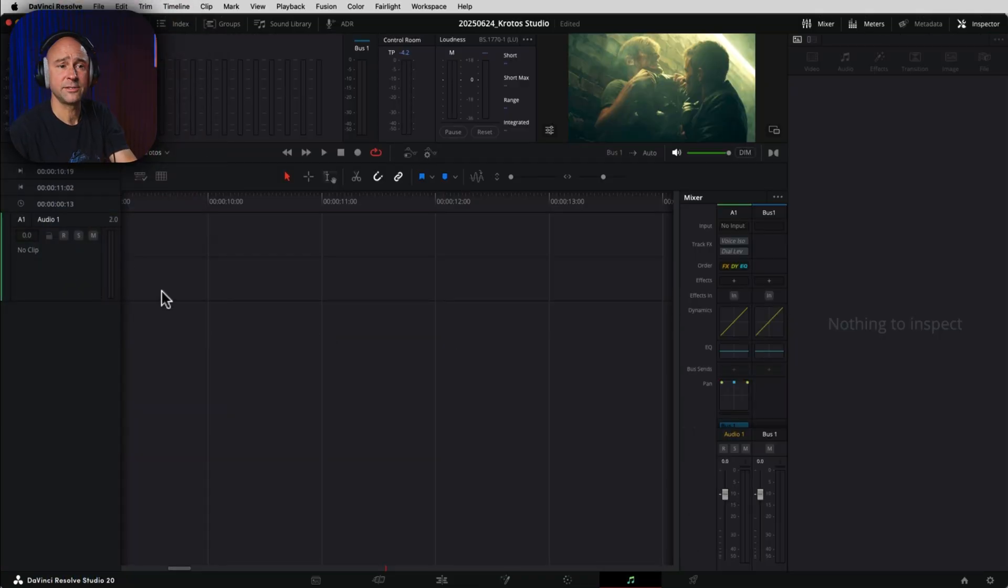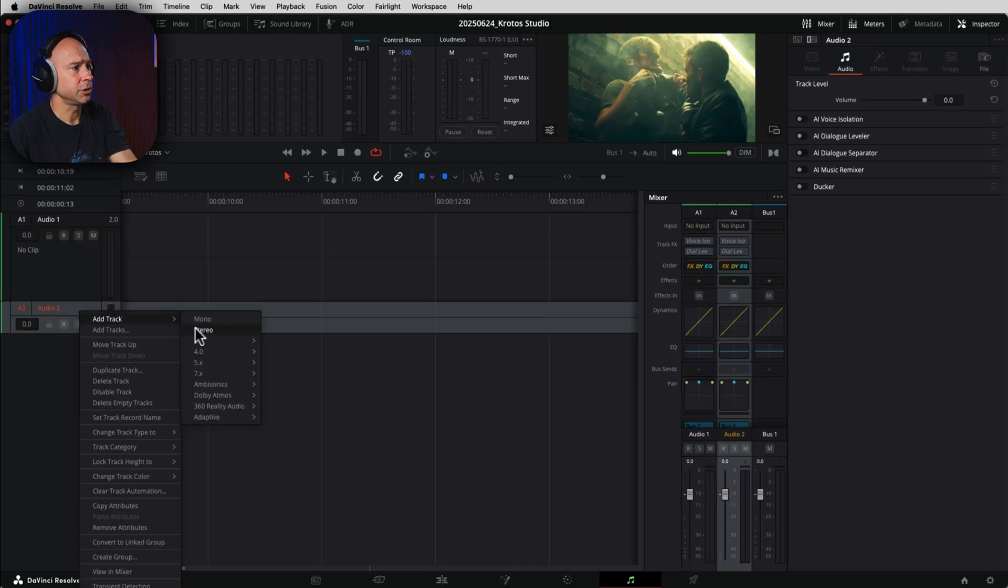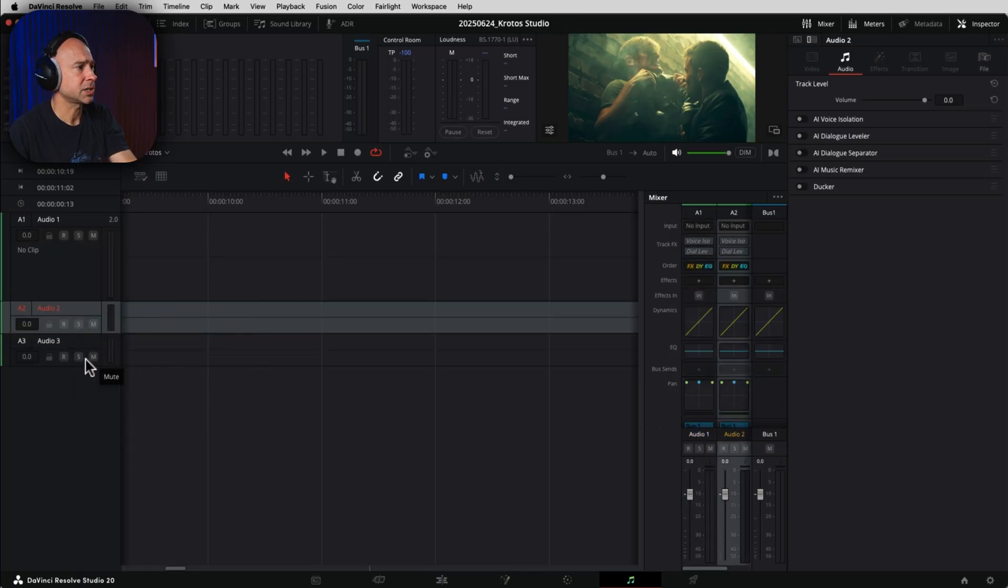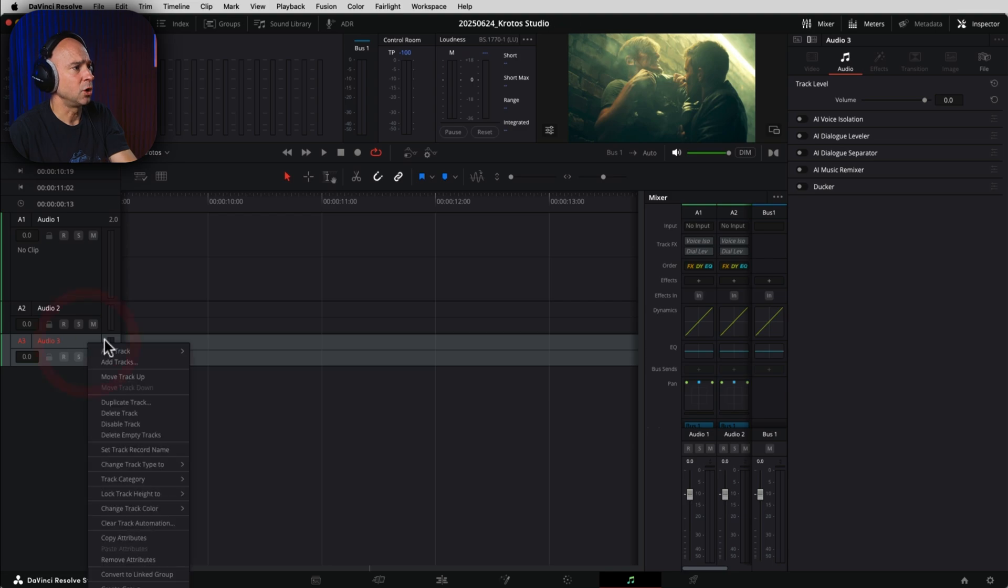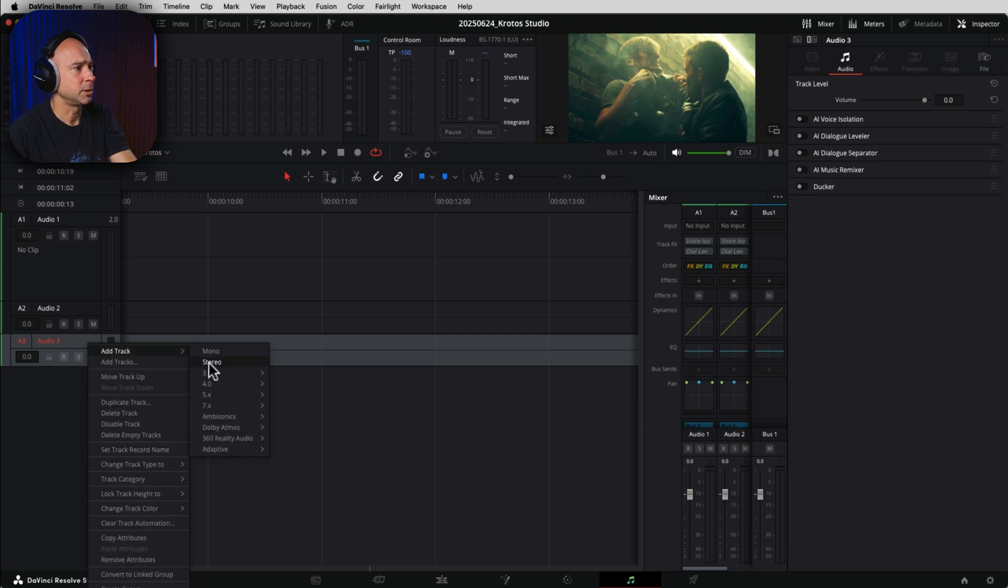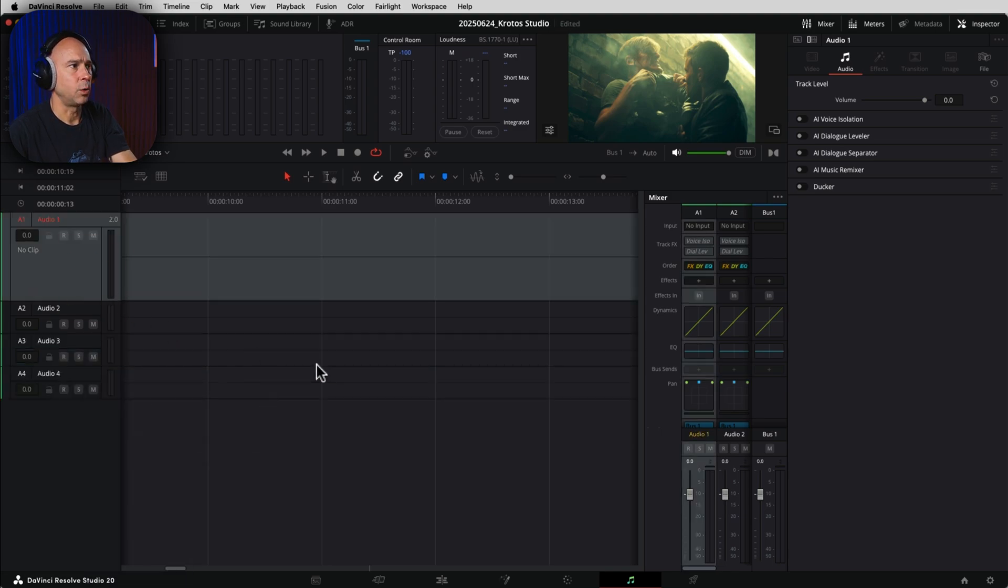Now in Fairlight here, the way that I've liked to work is create a couple of tracks, because in general, you're going to want a few tracks for sound effects, just so you can kind of overlap things a little bit. And I'm going to start with Audio Track 1 right here.